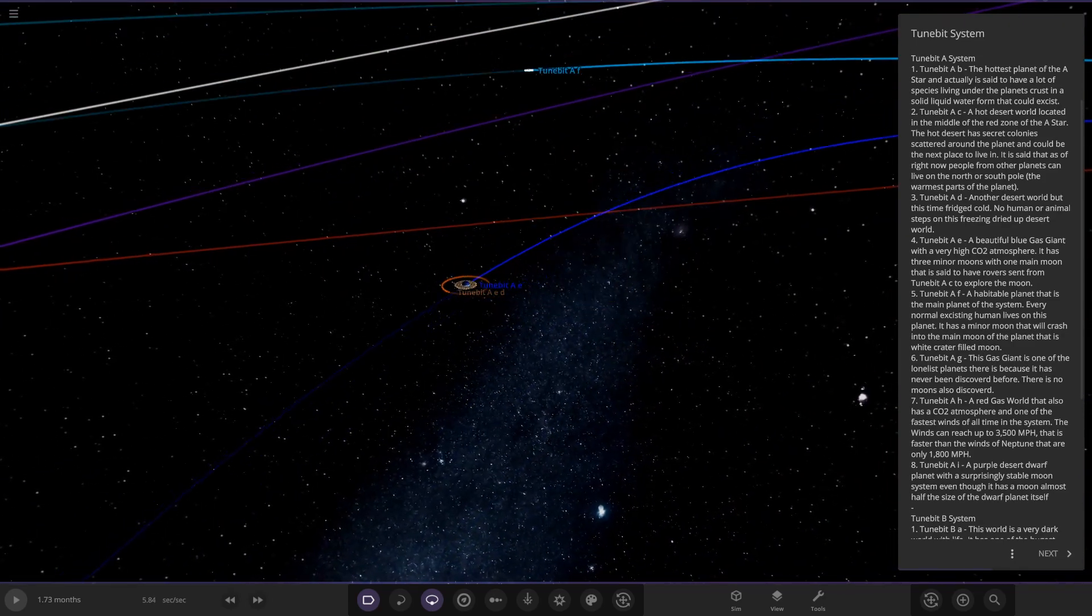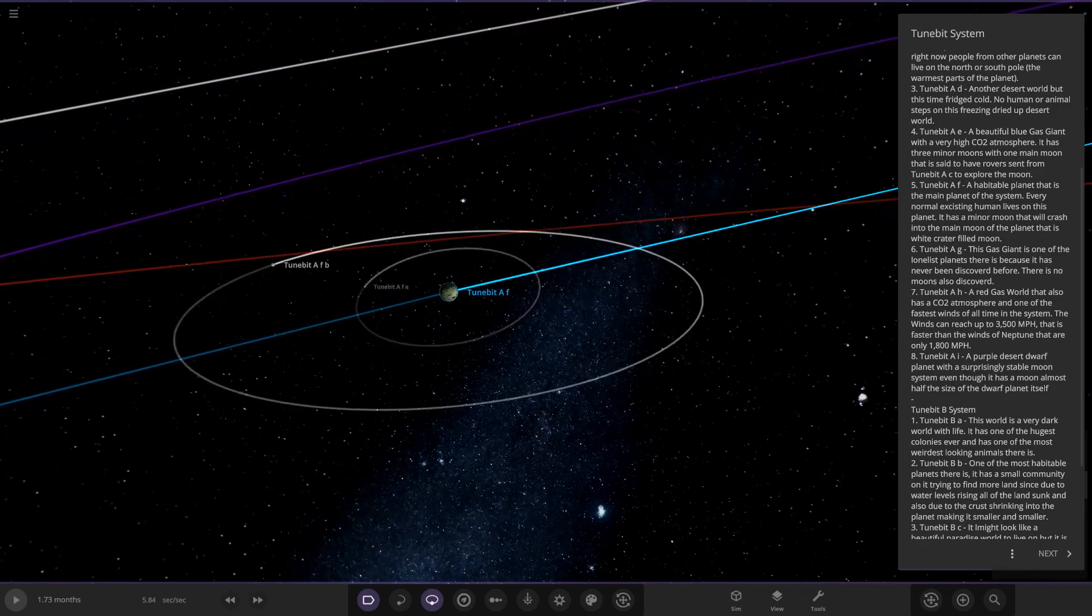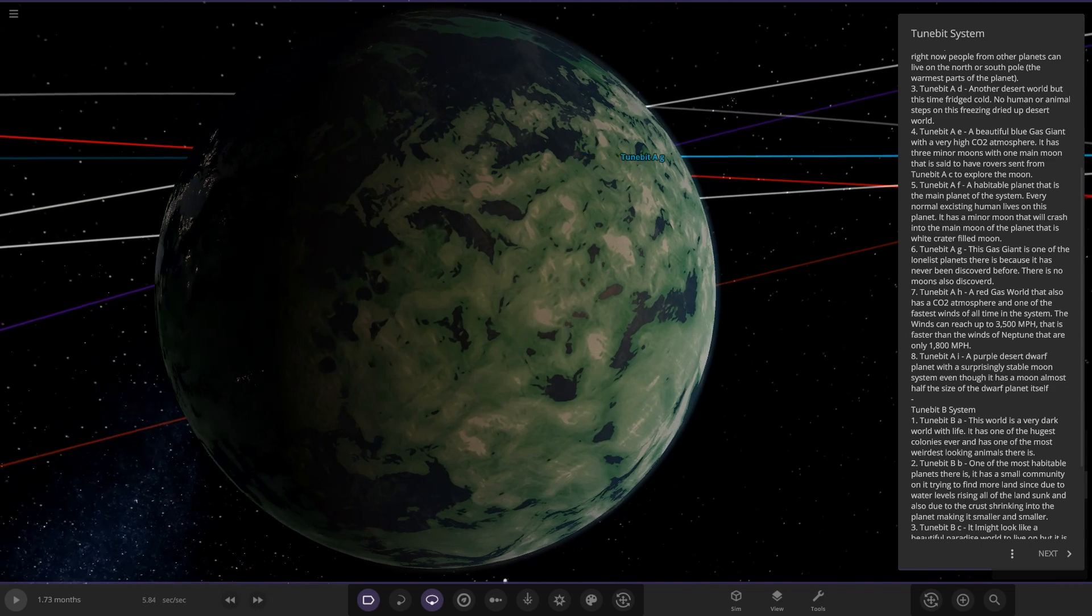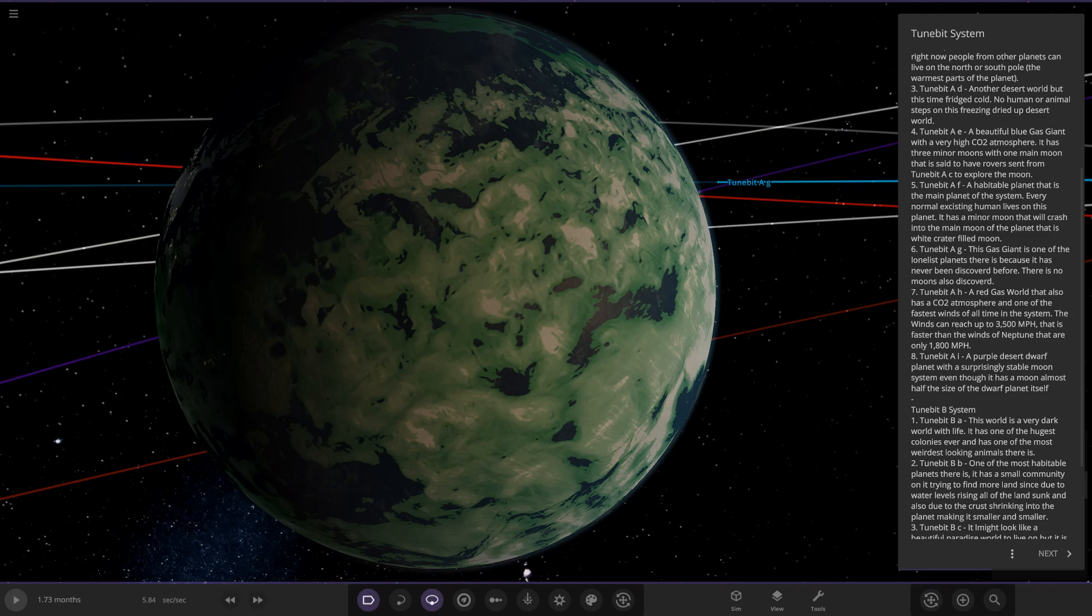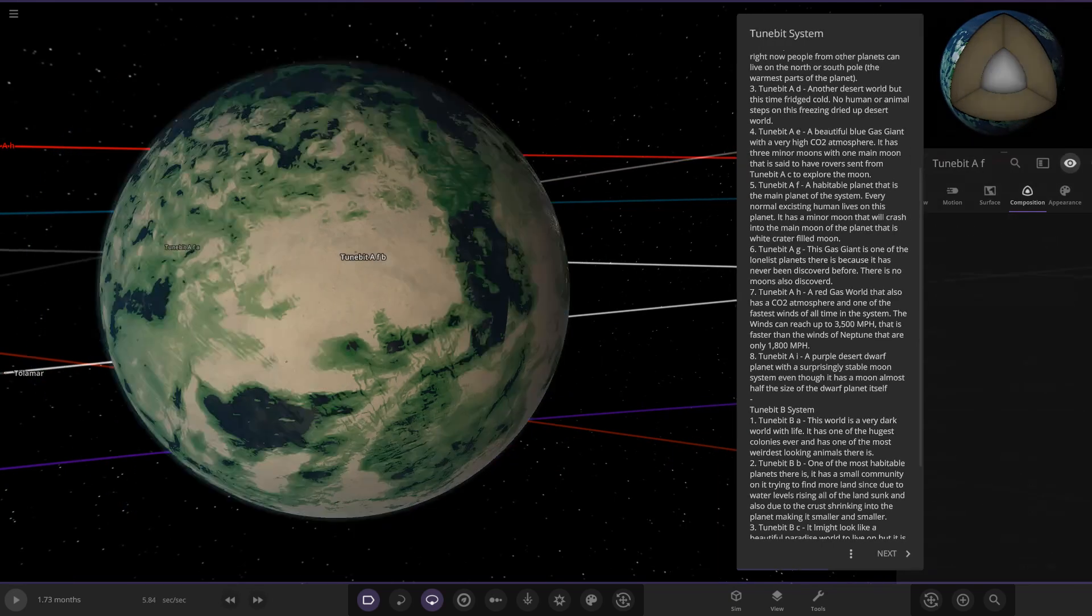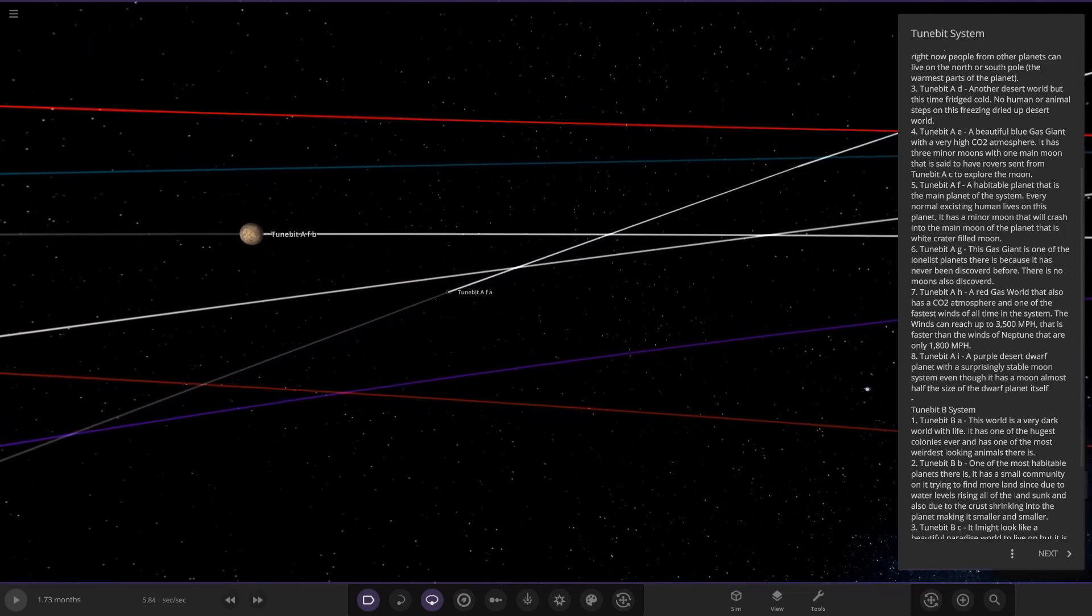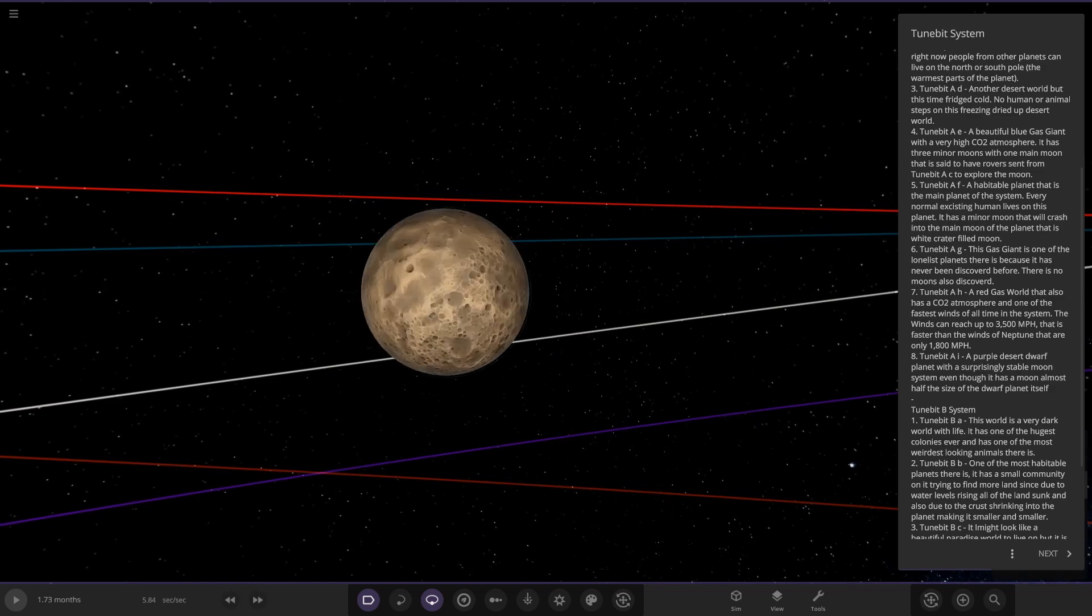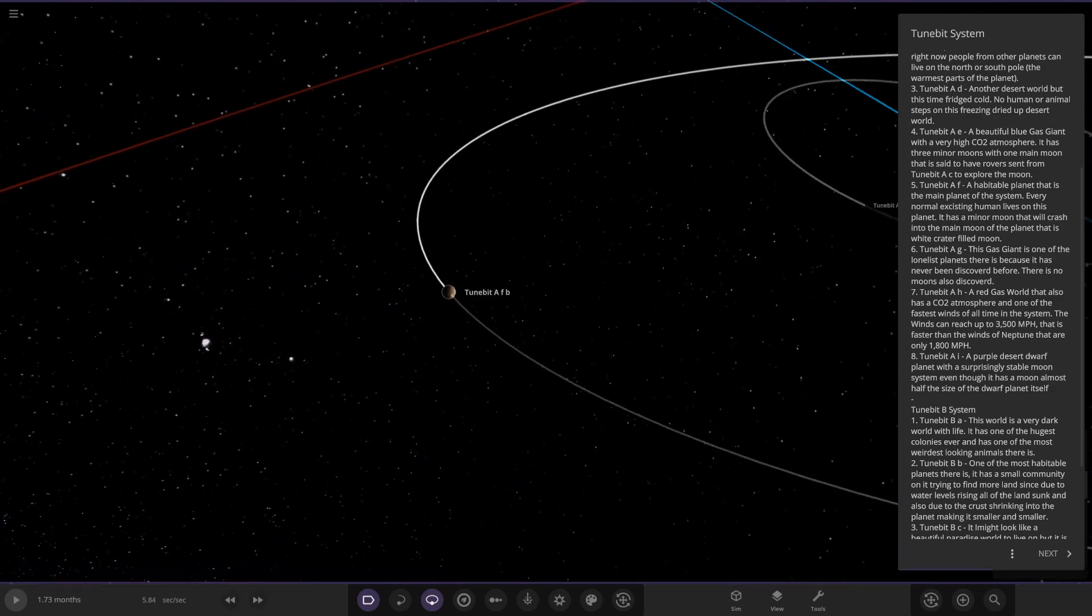Next up we've got TuneBit AF, which is this one over here. An Earth-like world, it's got city lights on it as well. A habitable planet that is the main planet of the system. Every normal existing human lives on this planet. It has a minor moon that will crash into the main moon of the planet, that is a white crater-filled moon. So the planet itself, let's see what we've got. So 83 and 56, not bad. Nice stats there. And here we can see the two moons that are going to collide eventually.